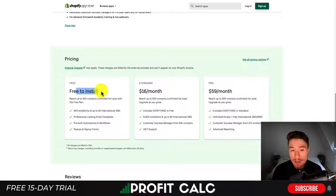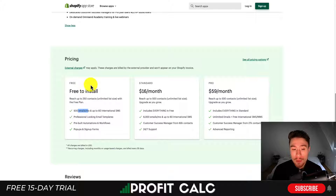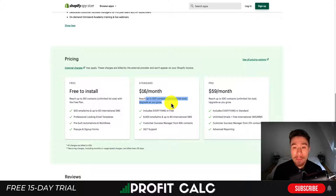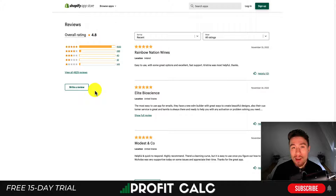In terms of pricing, it's free to install. You can reach up to 250 contacts on that plan with 500 emails per month. Plans move up depending on the number of contacts you want to reach on a monthly basis. In terms of reviews, it has an excellent 4.8 stars with over 4,100 five-star reviews.